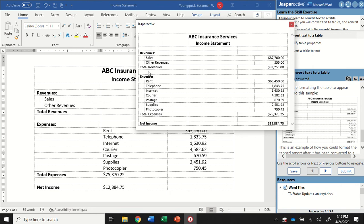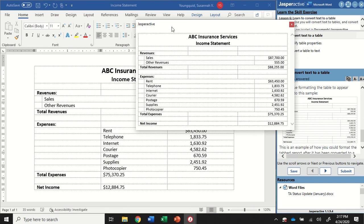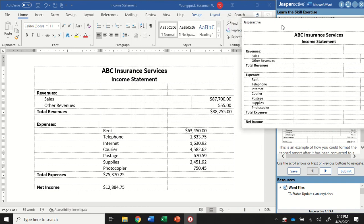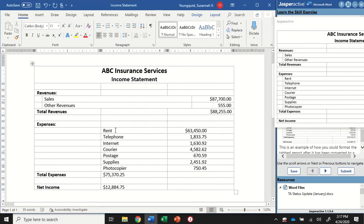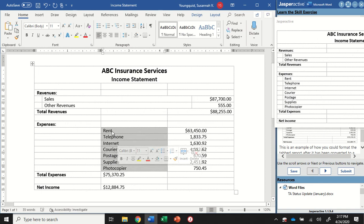The next line I leave blank, the expenses line is going to stay the same. Down below expenses, all of those categories, I'm going to make the same as the categories under revenues. So I'm going to adjust them just like I did there. I'm going to click and drag from rent all the way down to photocopier. So I'm selecting all of the categories under expenses.